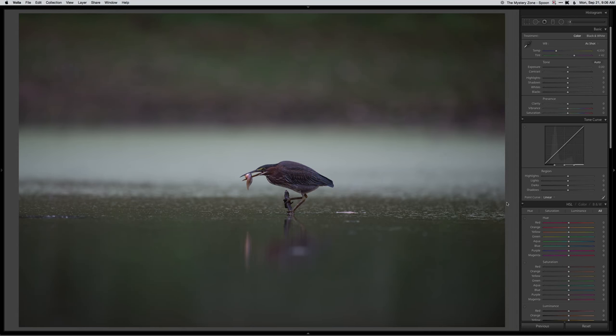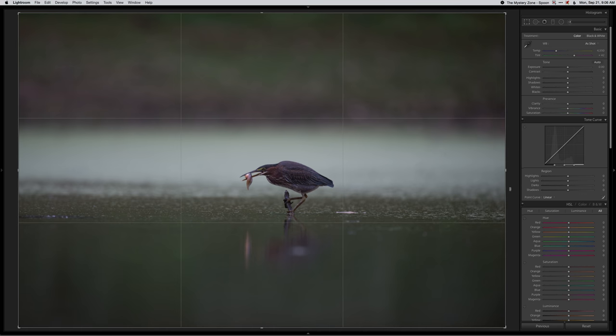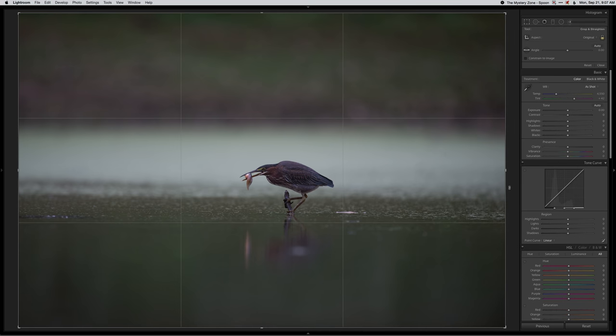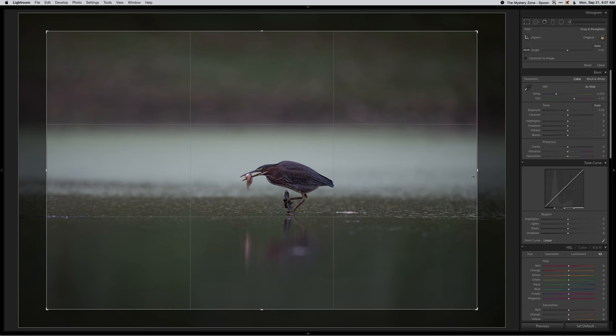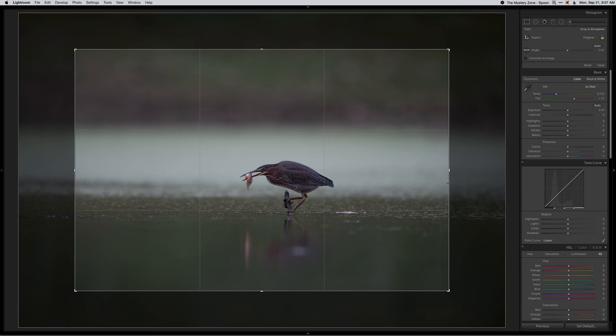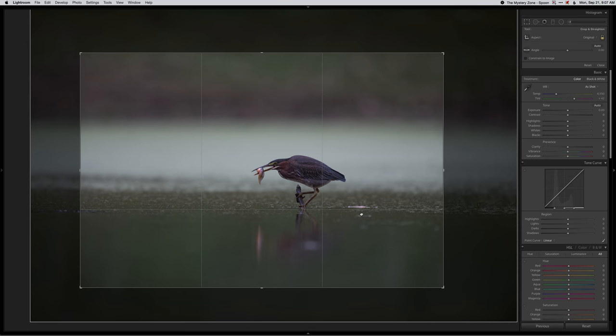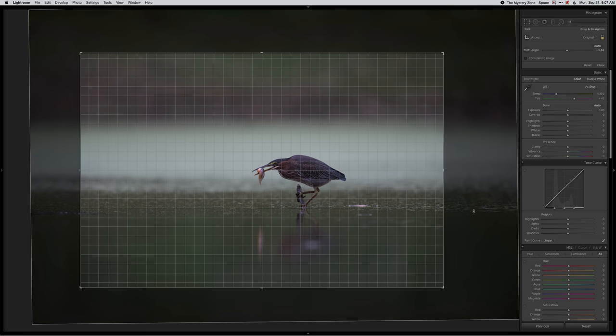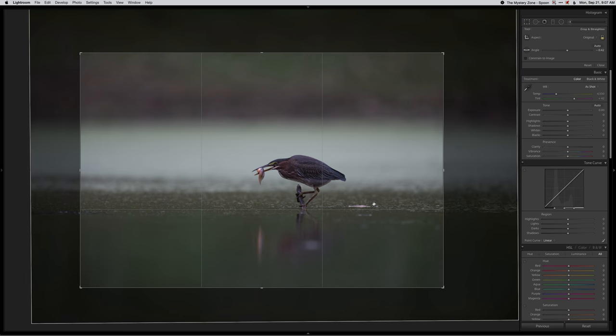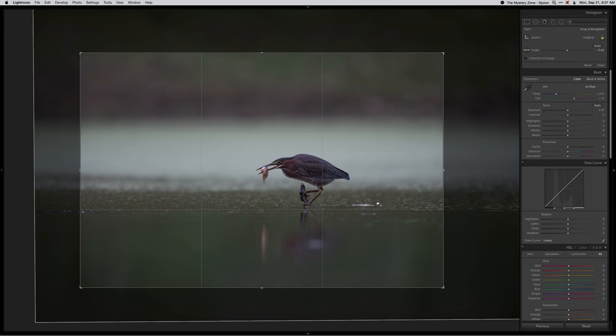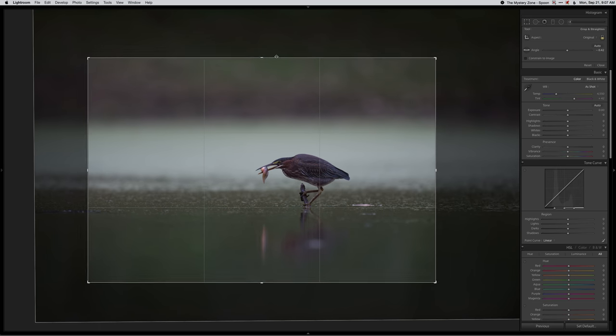Okay, today I'm going to go over the edit of a green heron photo that I took recently. It was a little bit far away, so I'm going to crop in just a touch and straighten it out a little bit.